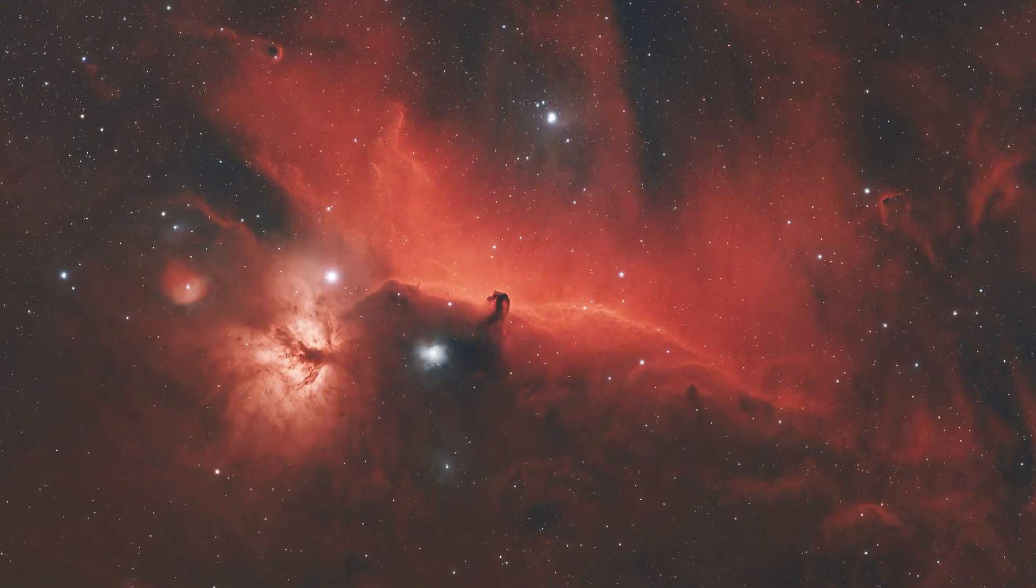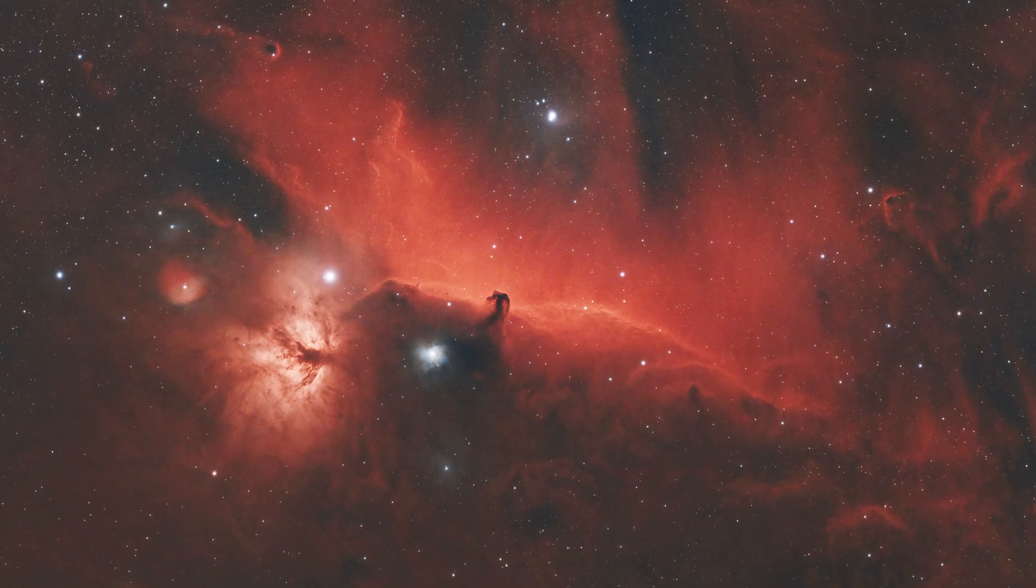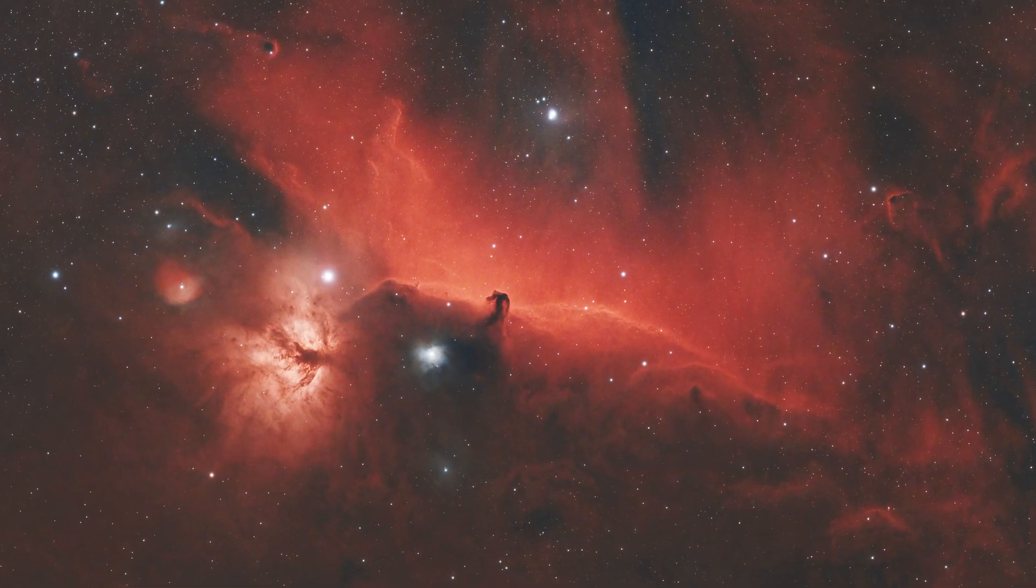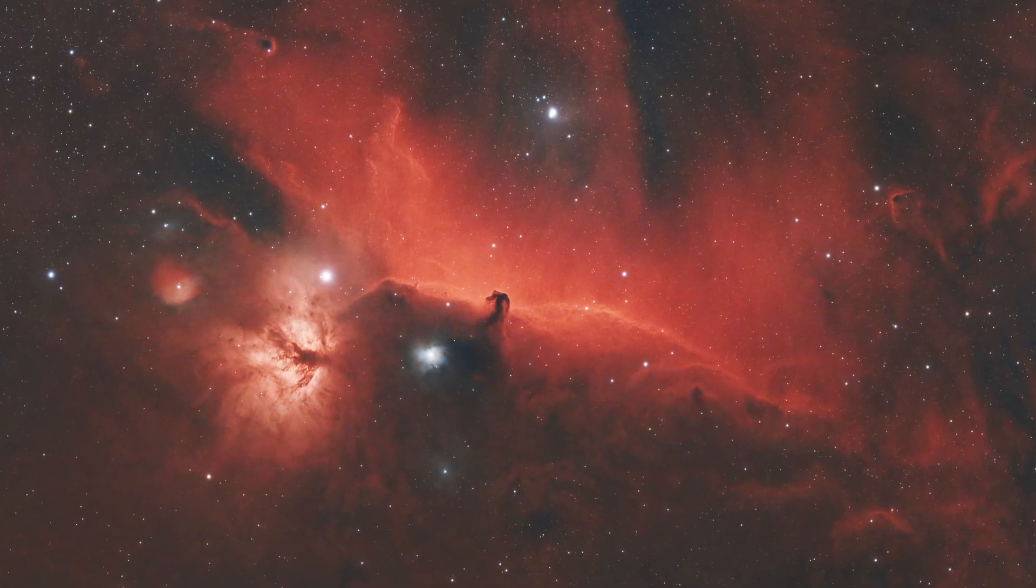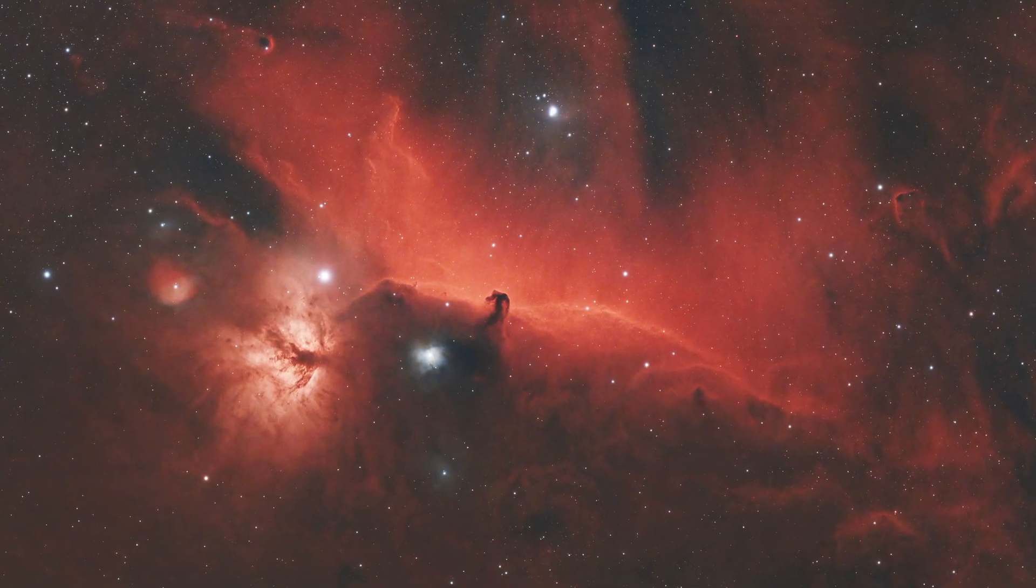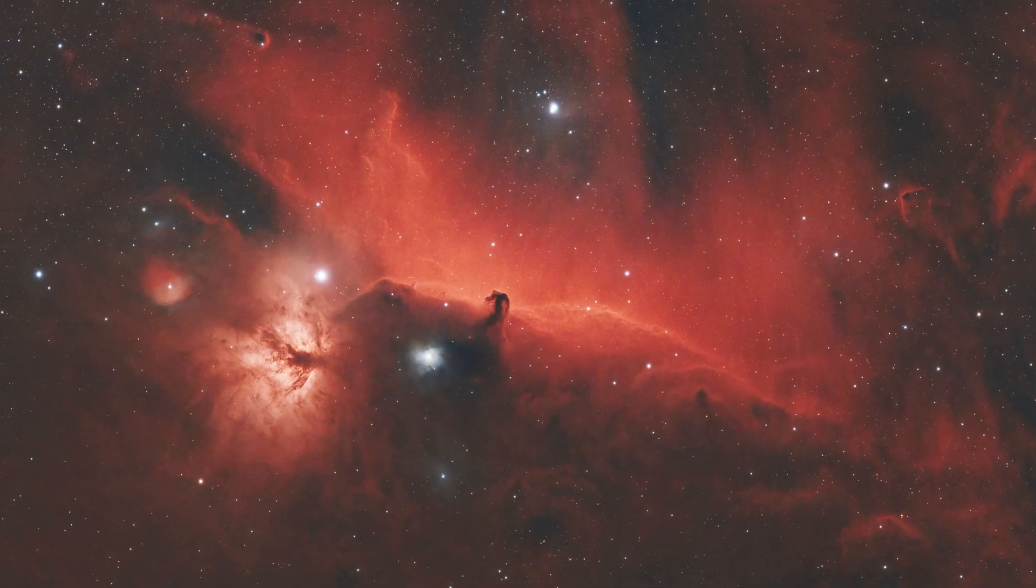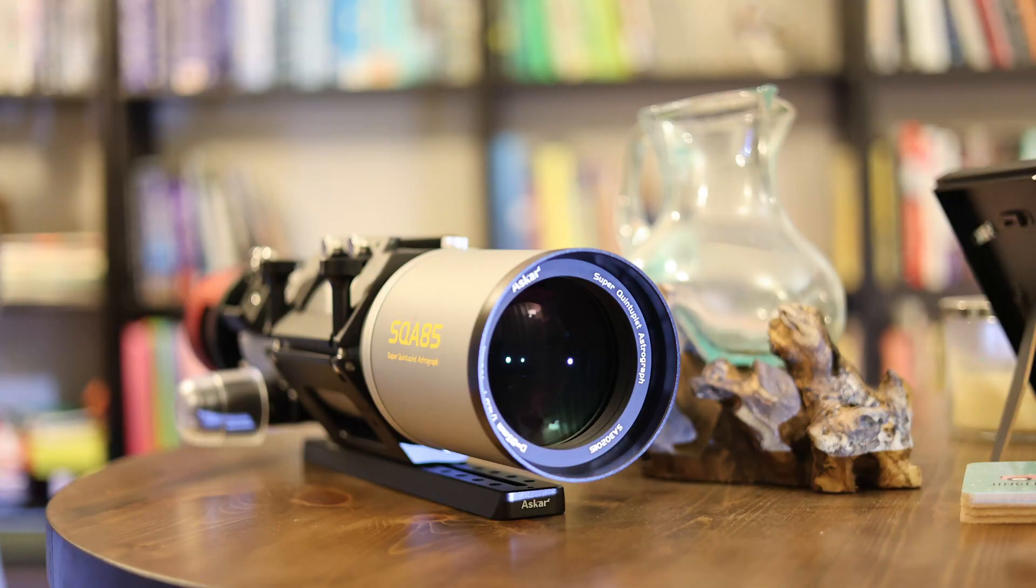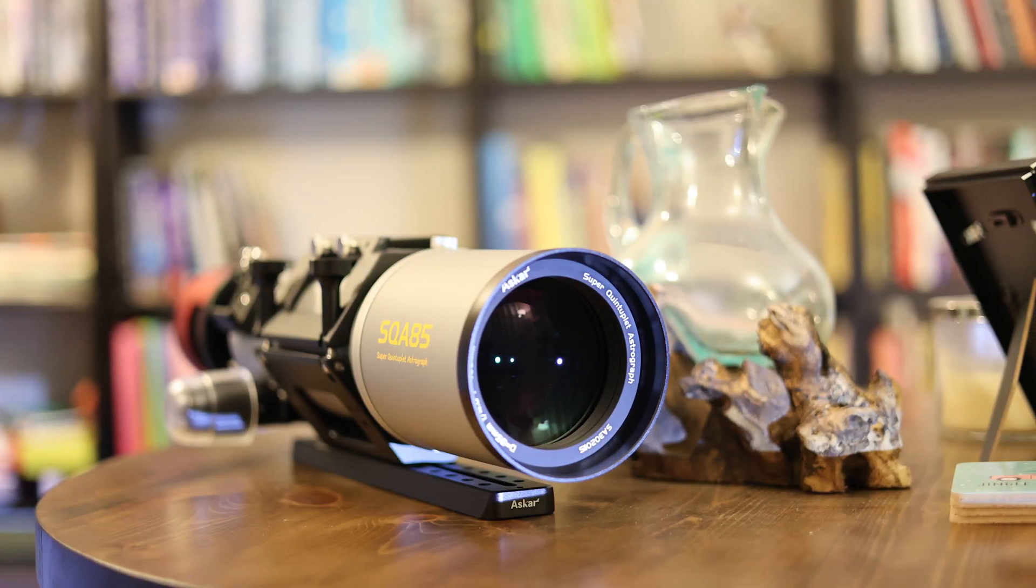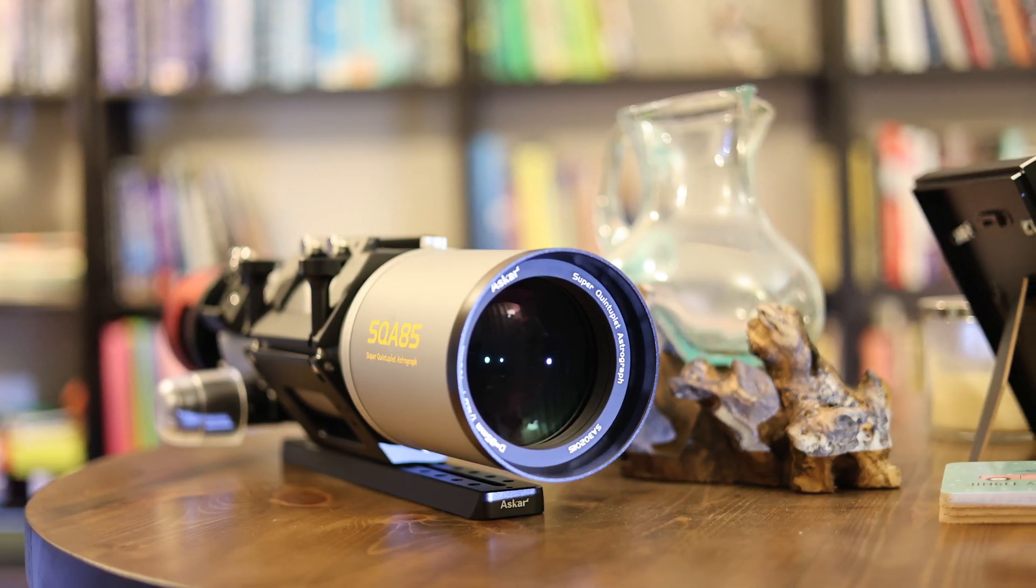First up is this image of the Horsehead Nebula that I took from my Bortle 7 backyard. This was taken with only about two and a half hours of exposures using a small 85 millimeter refractor and this particular filter.